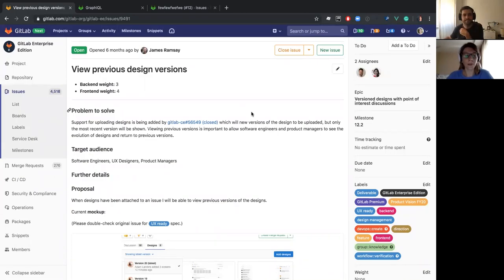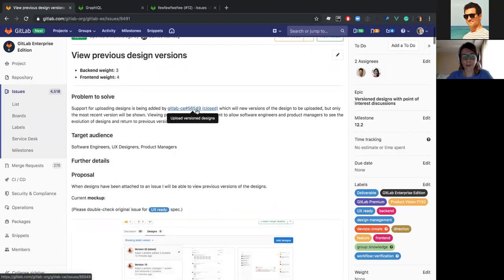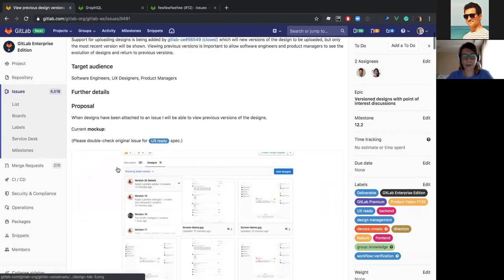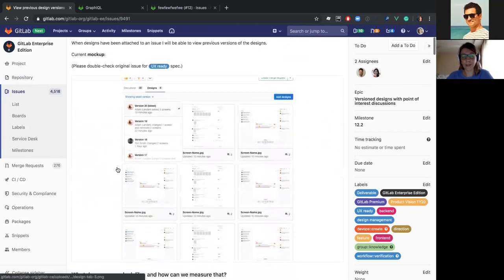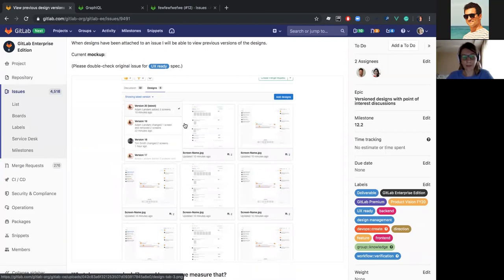Okay, so we're going to implement the design version drop-down to our design management application. As you can see from the design, it's a simple drop-down listing all the versions we have.